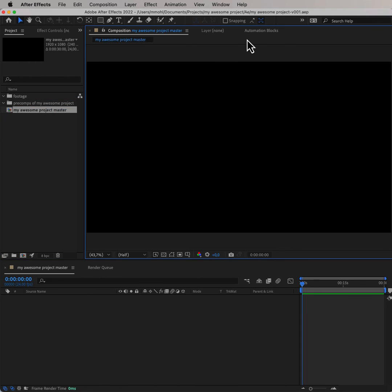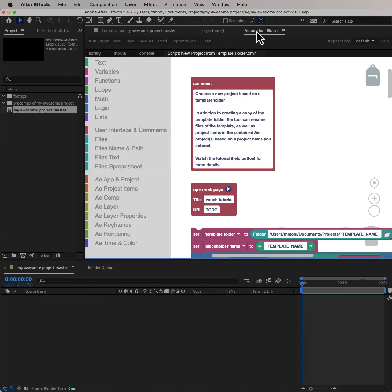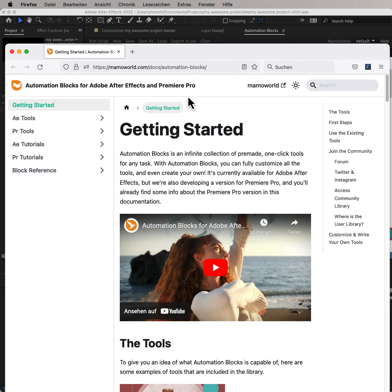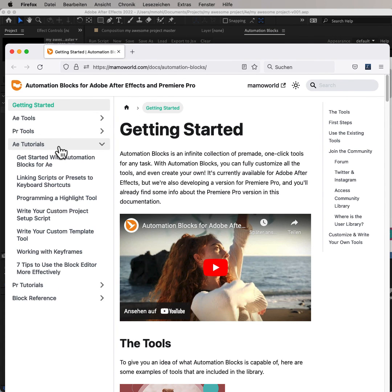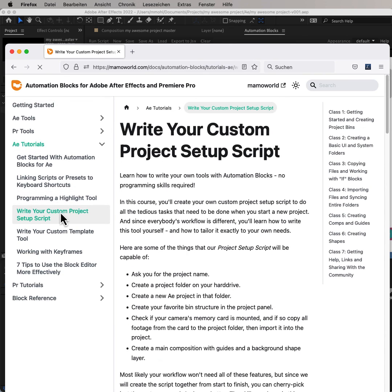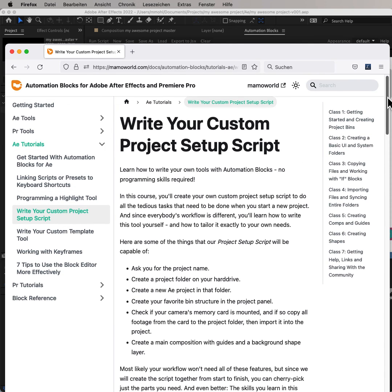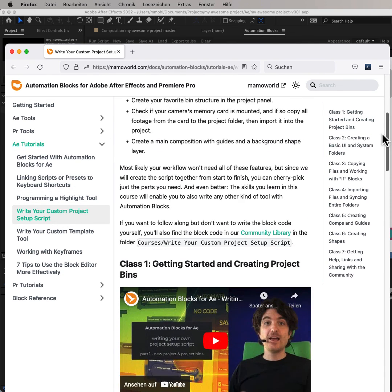This is just one of many tools of Automation Blocks for After Effects, and if you want to get even more fancy with creating new projects, check out the course Write Your Custom Project Setup Script in the Automation Blocks documentation.